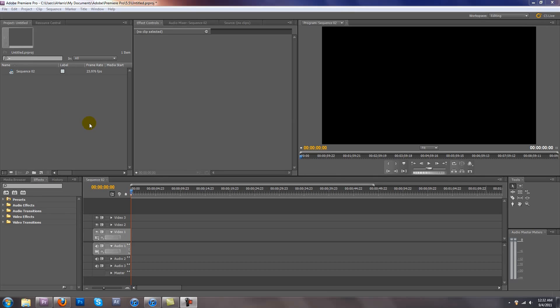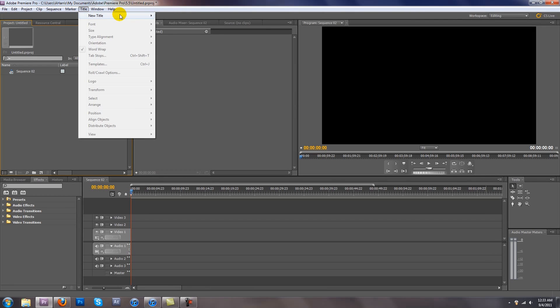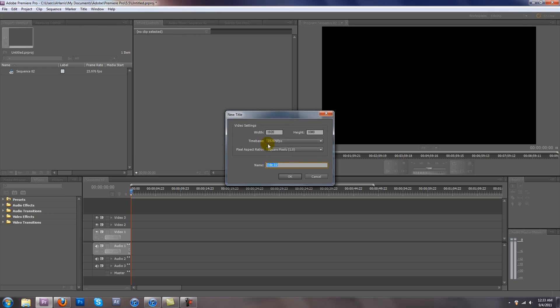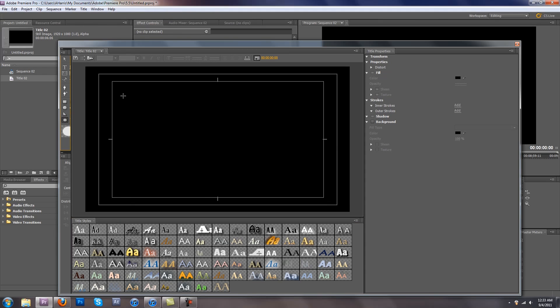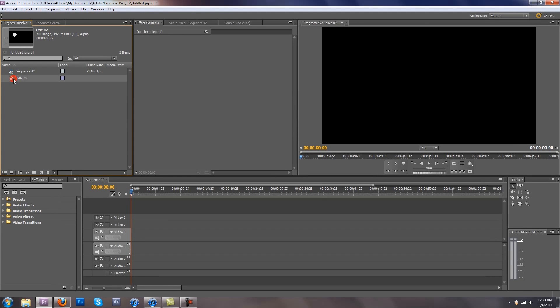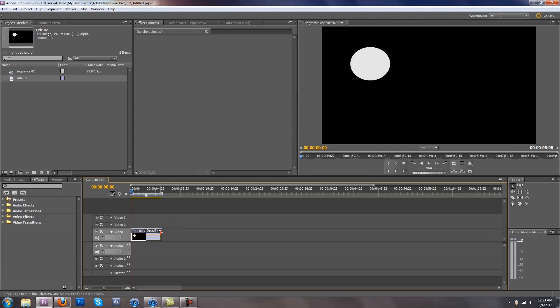So we're in Premiere. I want everybody to be able to do this with me from home. Start a new sequence, it really doesn't matter, whatever you want. Make a new title, and make it a circle or a square, whatever shape you want to do. Now we have a circle. Cool. Stretch it out so you have some room to work with.